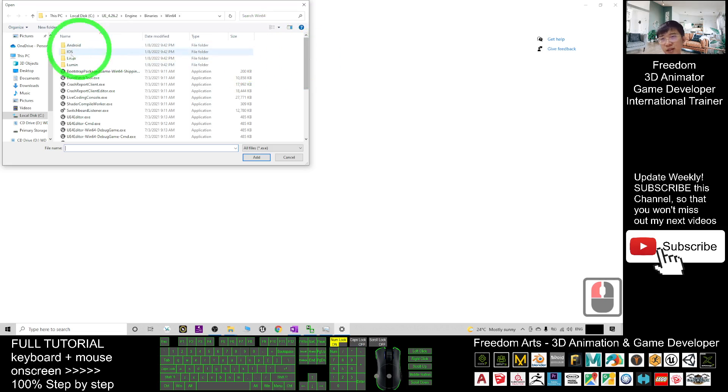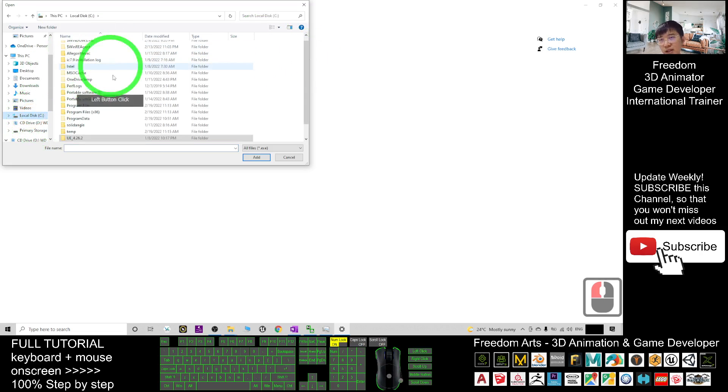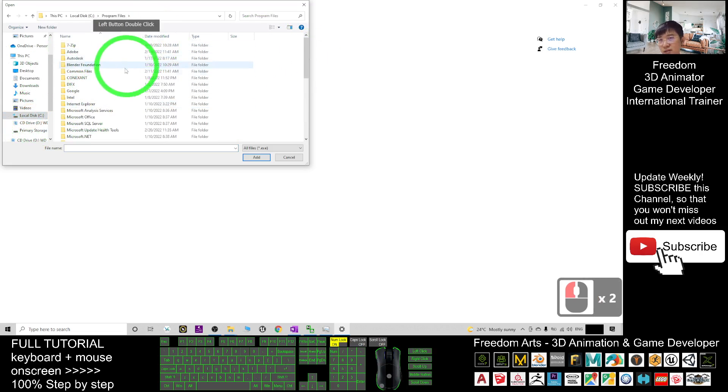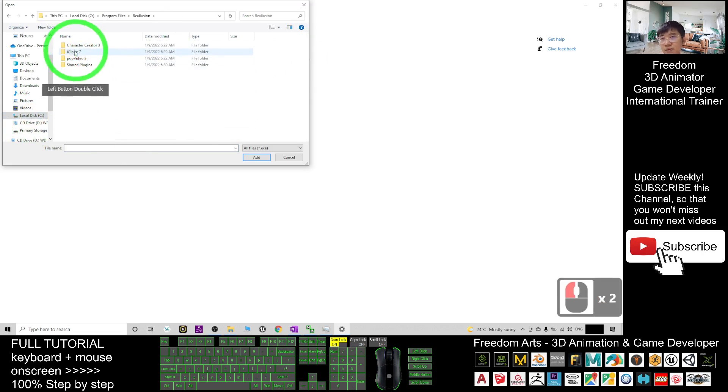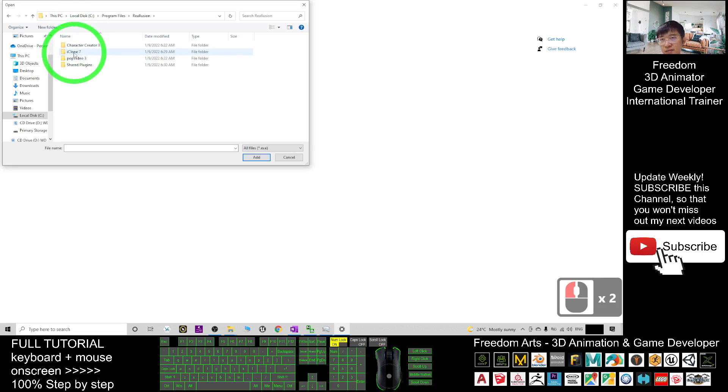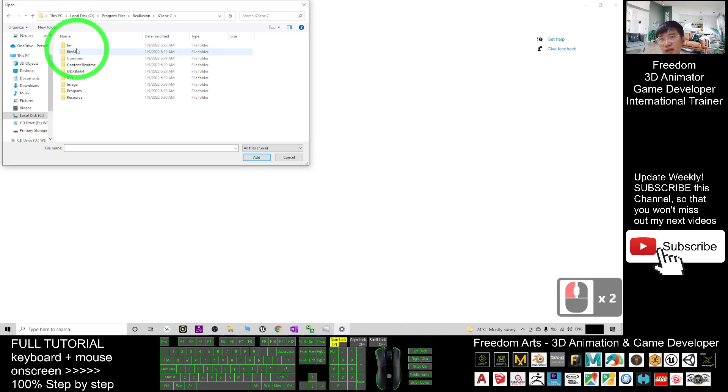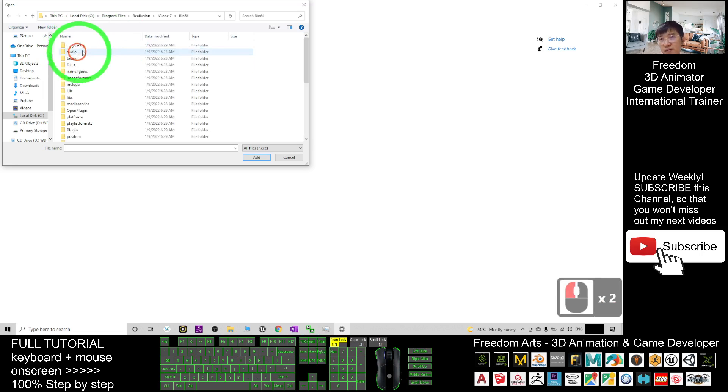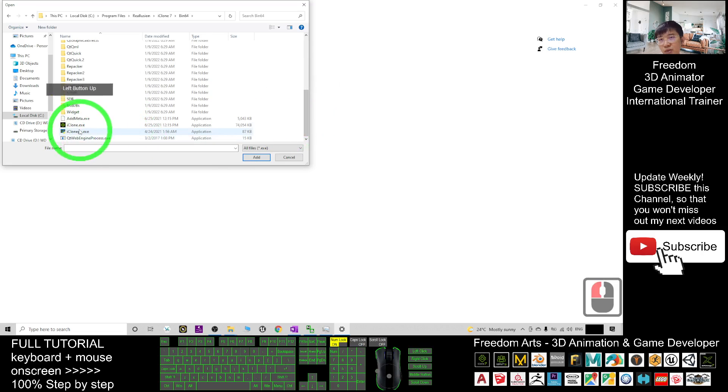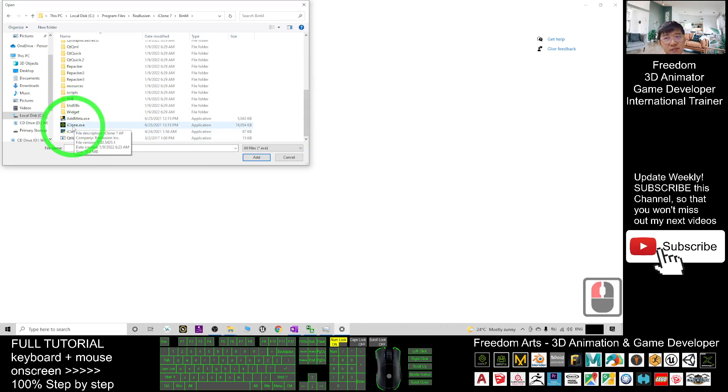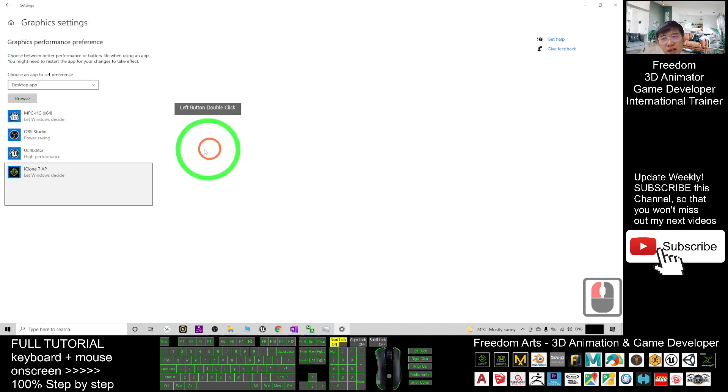Browse your iClone 7. It is at your C, program files, Reallusion, iClone 7. It is under the bin 64 folder. You drag it down. You should be able to see your icons here. You double click it.